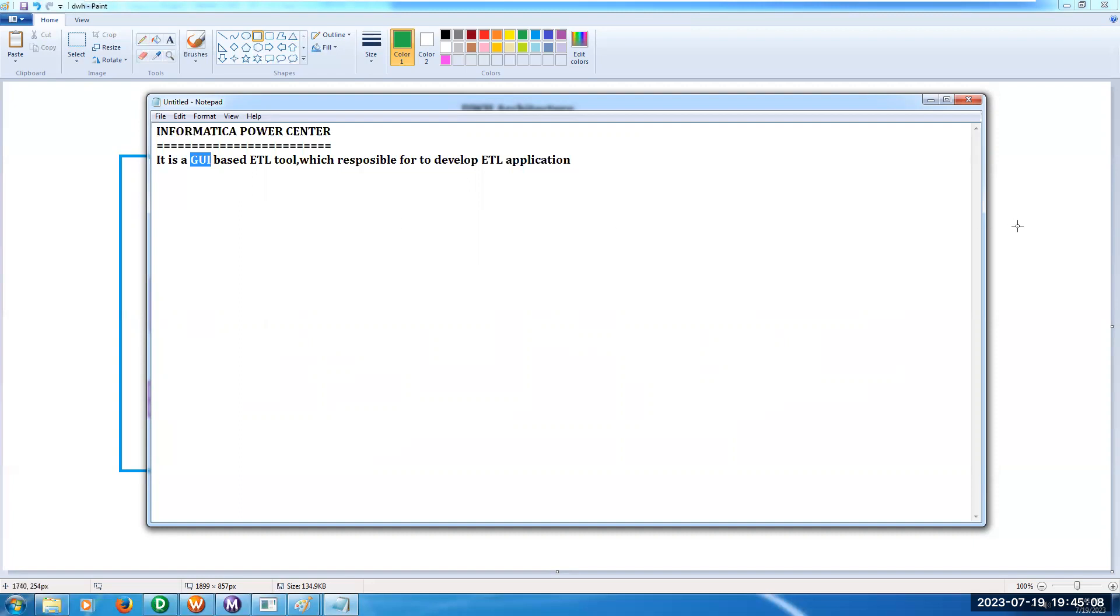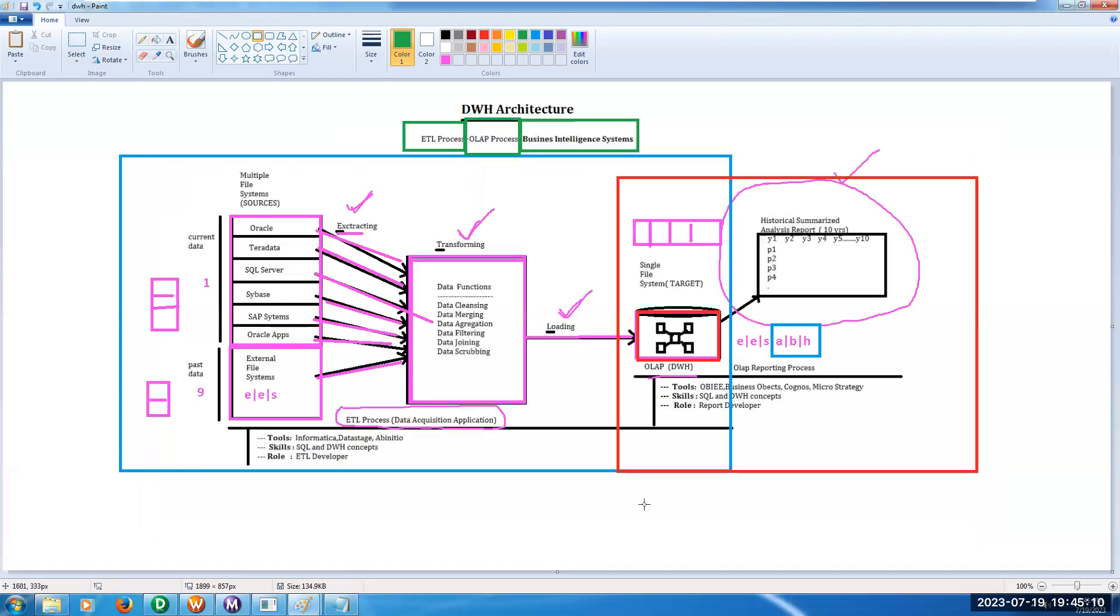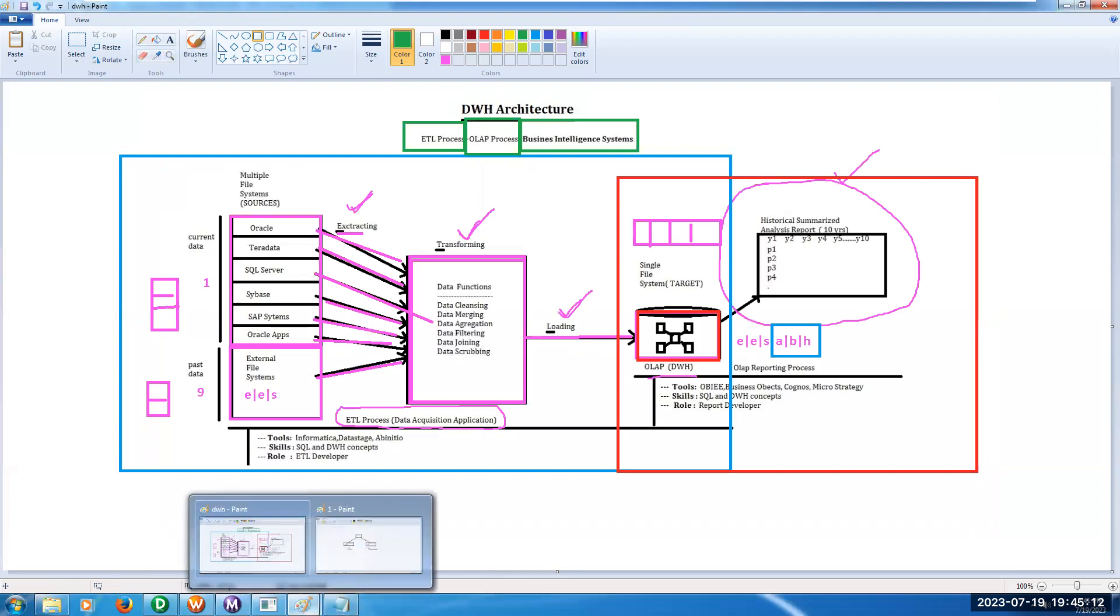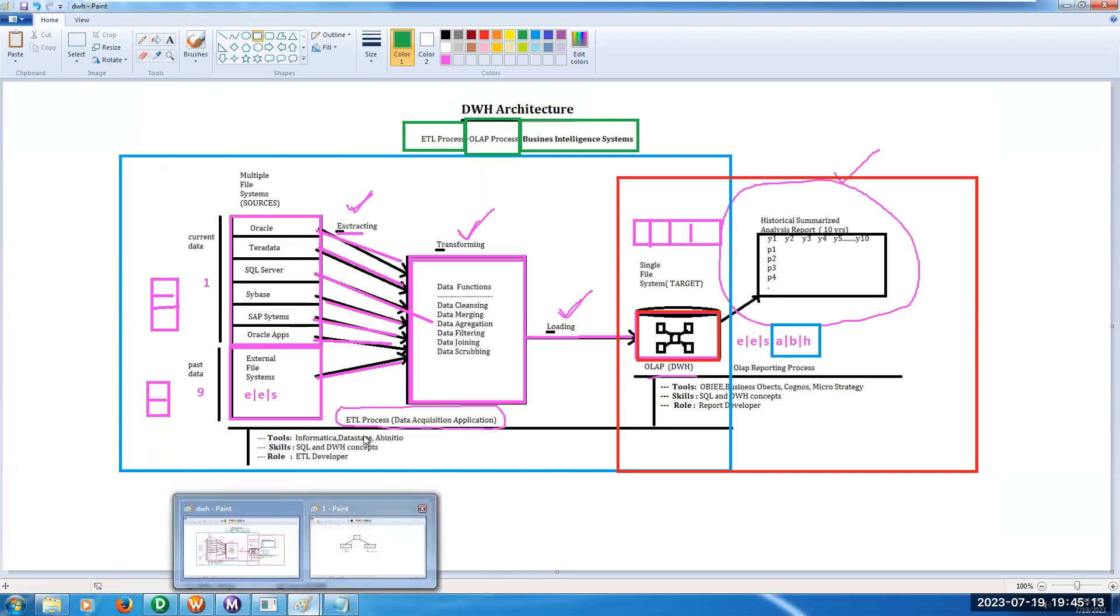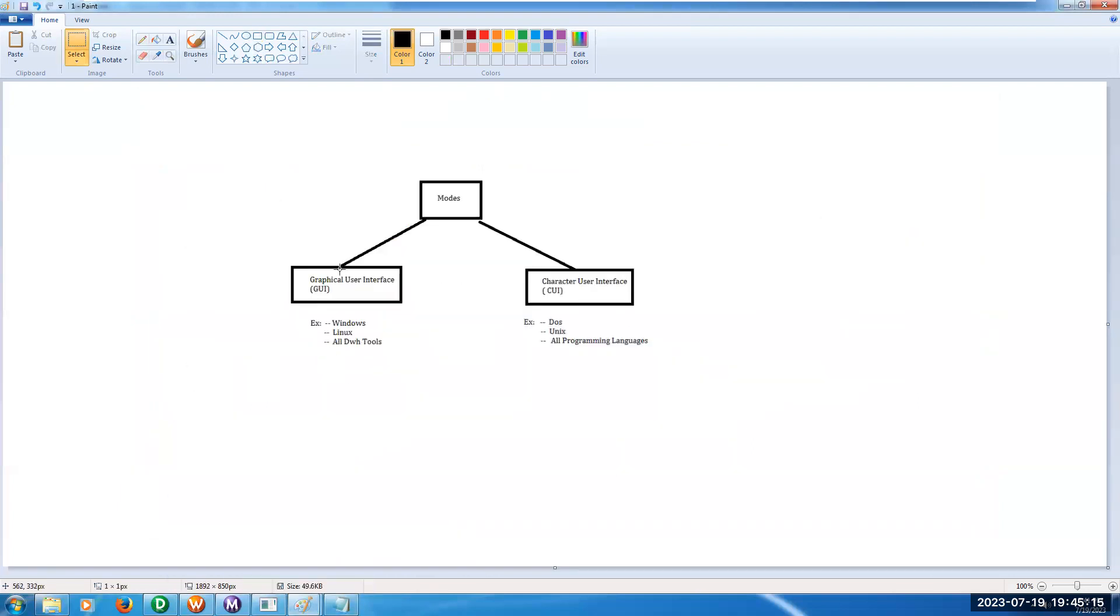See, if you want to develop any software, we have two modes. One is Graphical User Interface and Character User Interface.